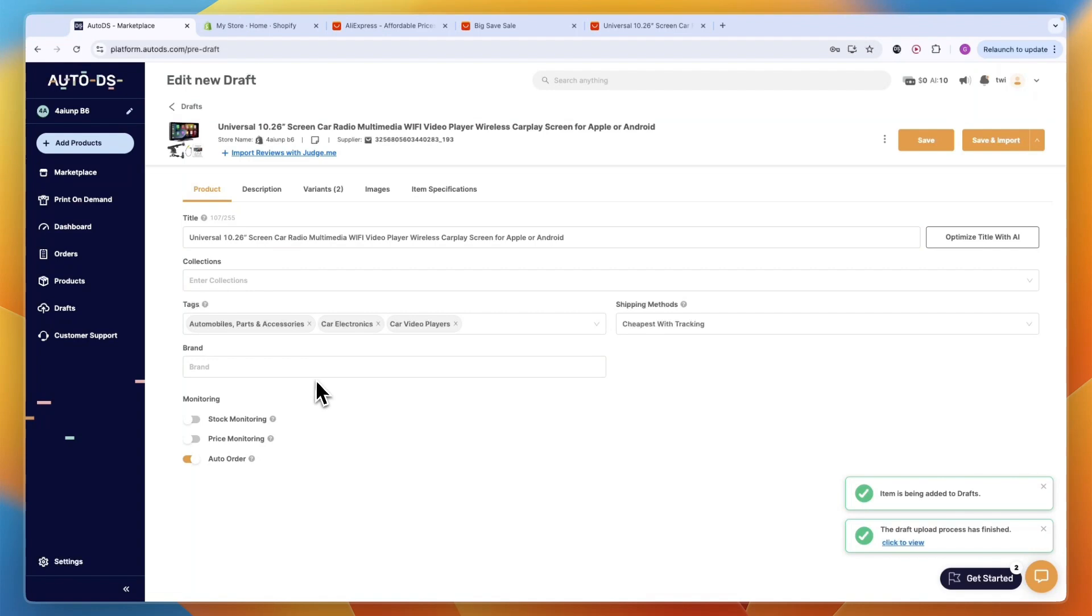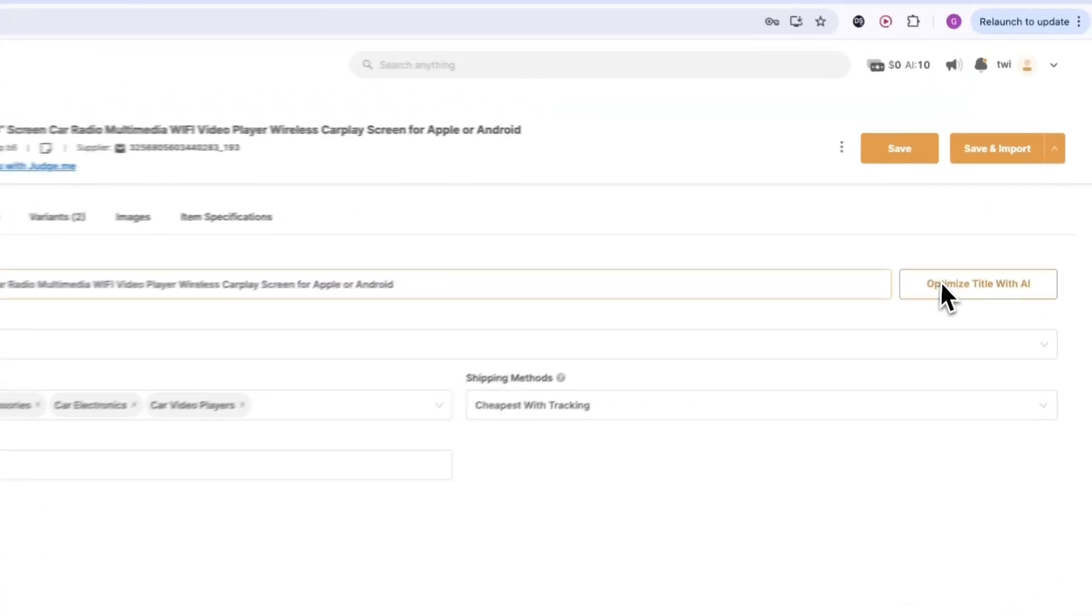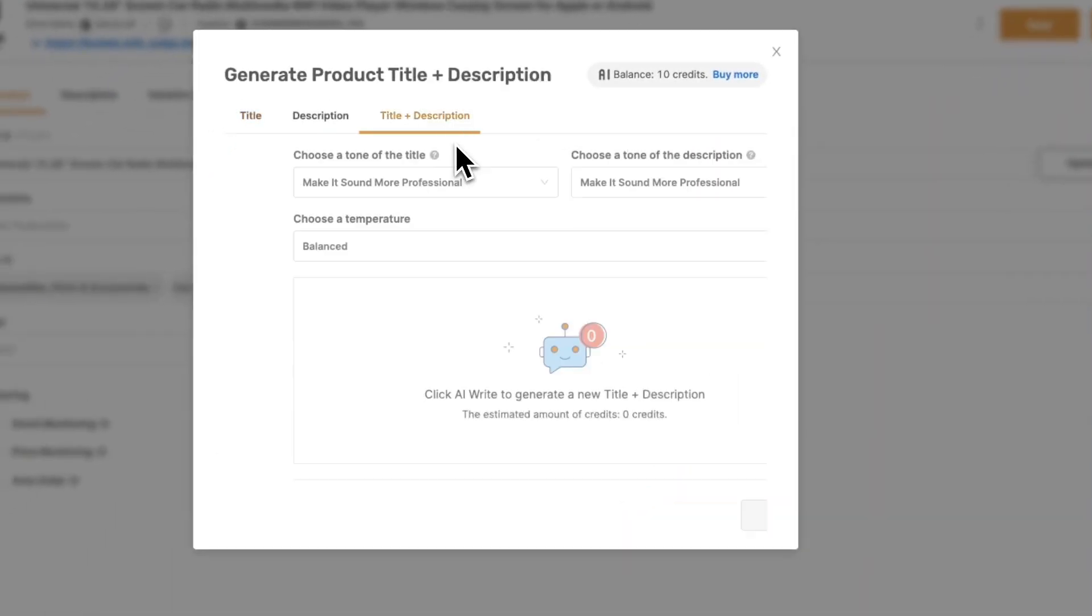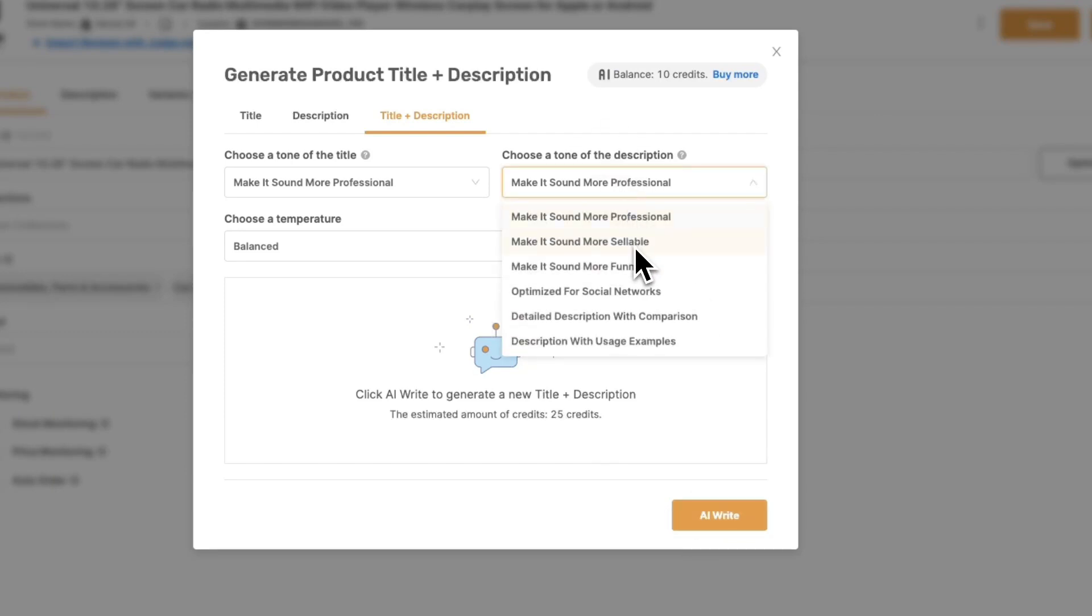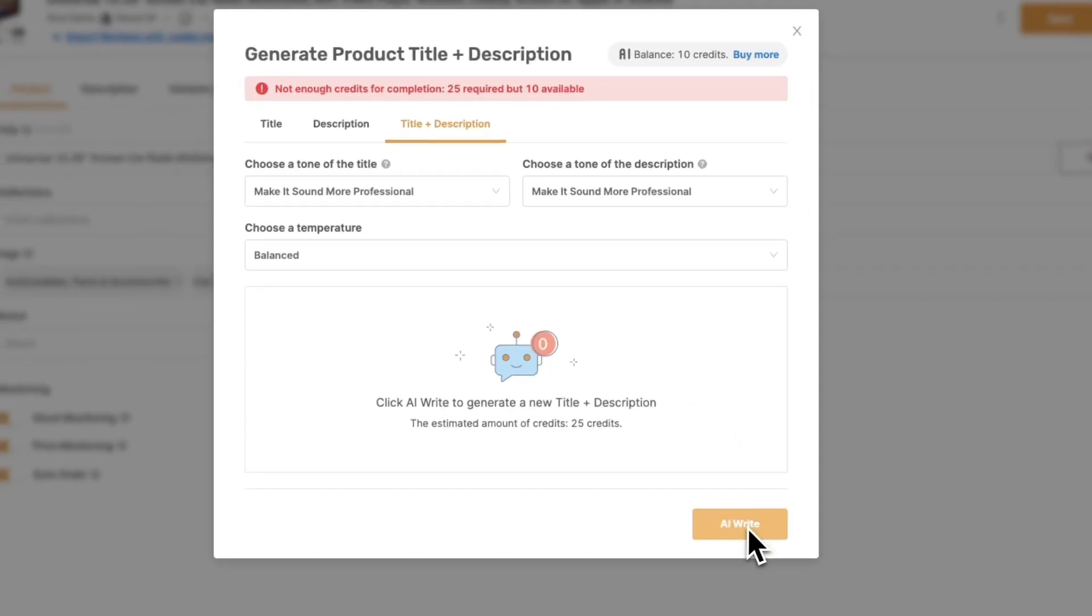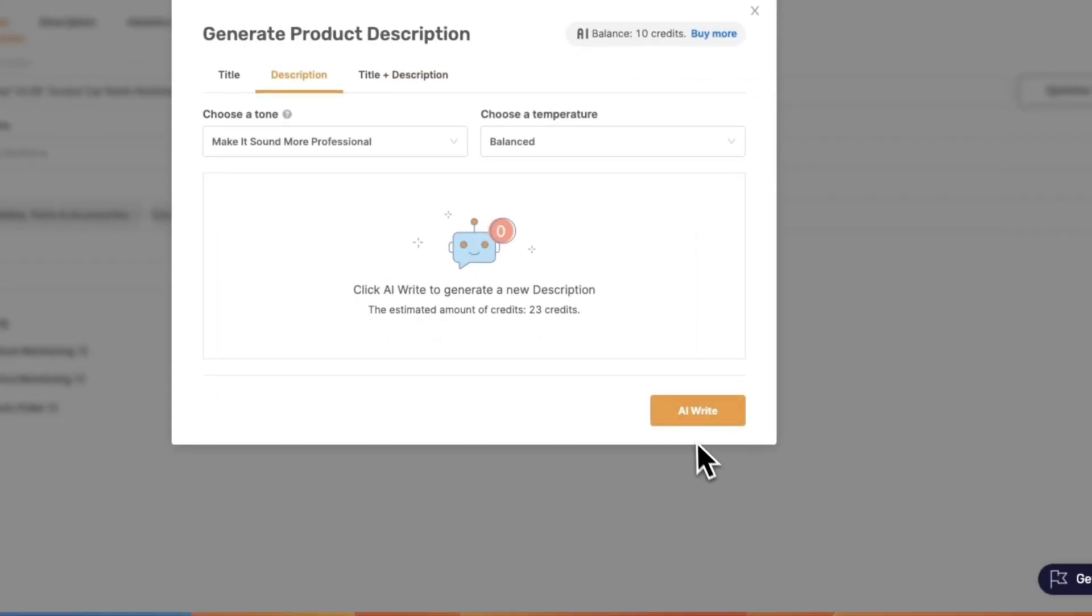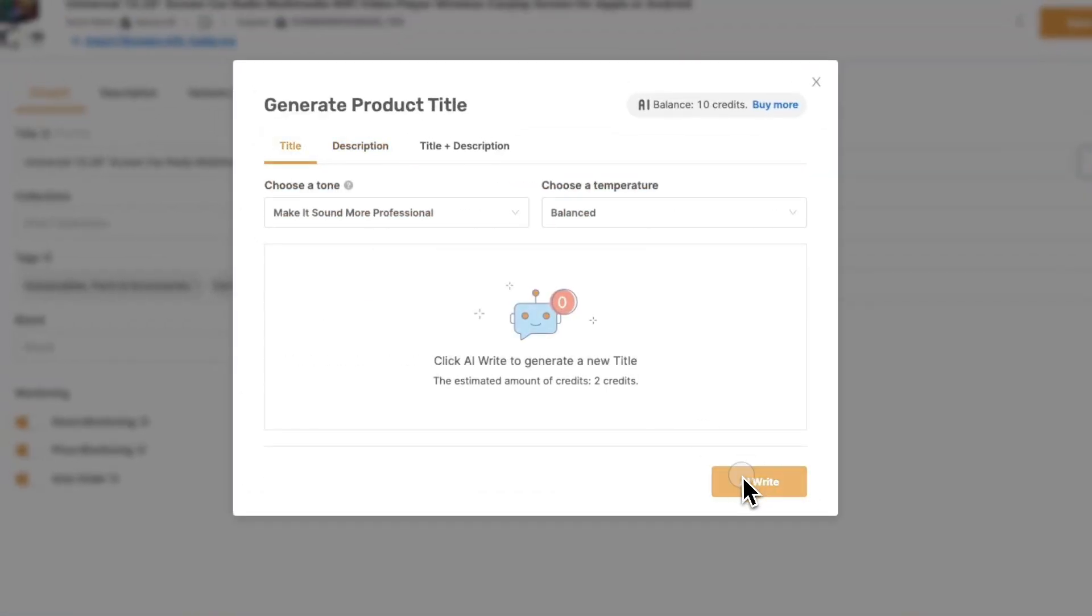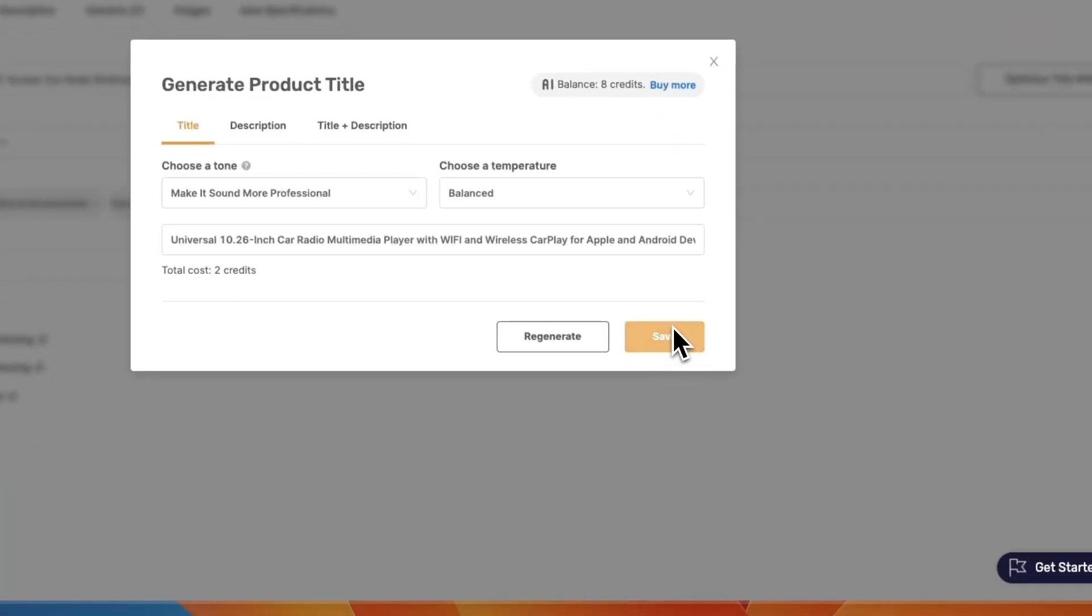But on top of that, you can turn on stock monitoring and price monitoring so that if your supplier changes the price and doubles it, for example, then you will be notified and you don't have to keep selling it. If they run out of stock, you will also be notified. You can also optimize the title and the description using AI. So you can make it more sellable, professional, optimized for social networks, whatever you want to do. Then you can click AI right. You will need to have a certain amount of credit. So I'm just going to use the title for now and then click on save.